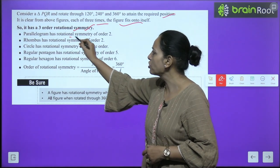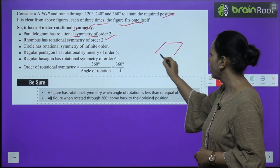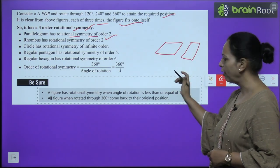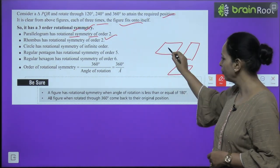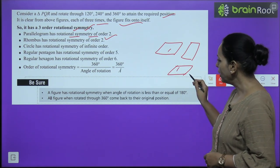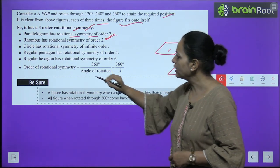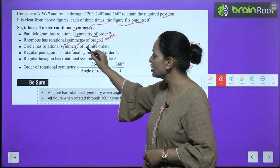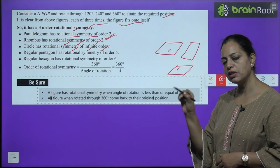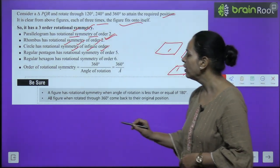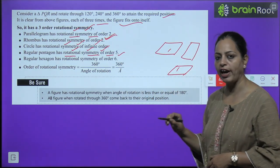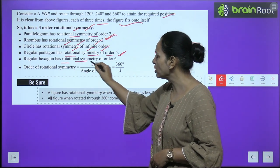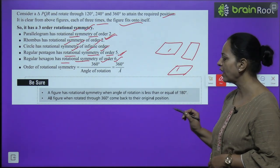A parallelogram has rotational symmetry of order 2 — when you rotate it, it matches itself at 180°, giving order 2. A rhombus also has rotational symmetry of order 2. A circle has rotational symmetry of infinite order — no matter how many times you rotate it, it remains the same. A regular pentagon has rotational symmetry of order 5, as it has 5 sides. A regular hexagon has rotational symmetry of order 6. In a regular figure, all sides are equal.